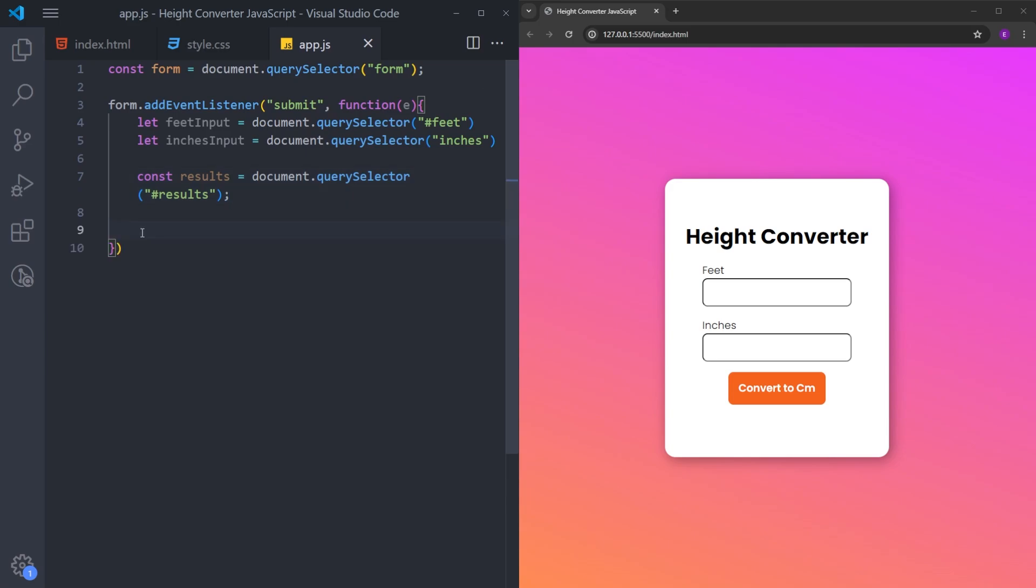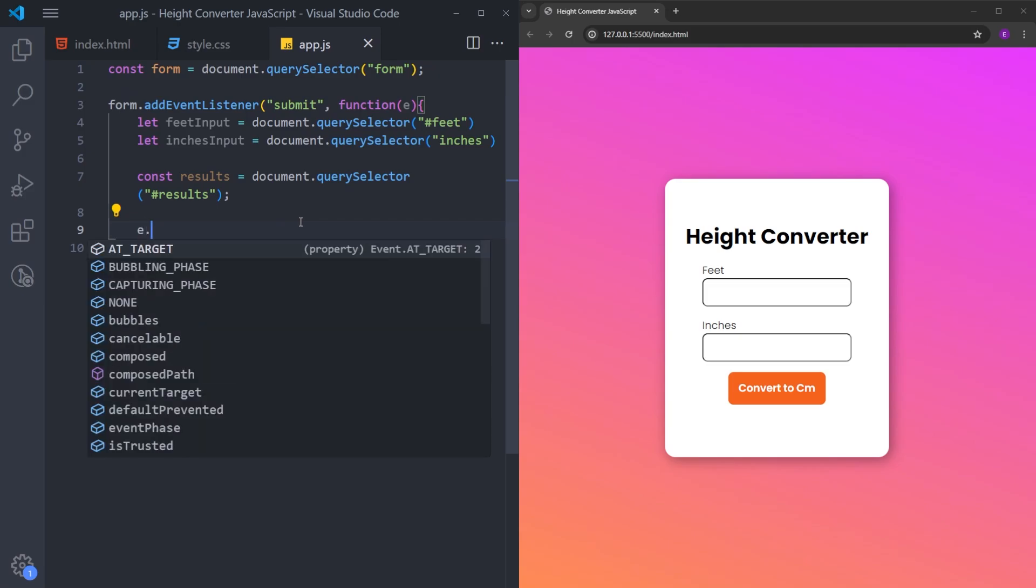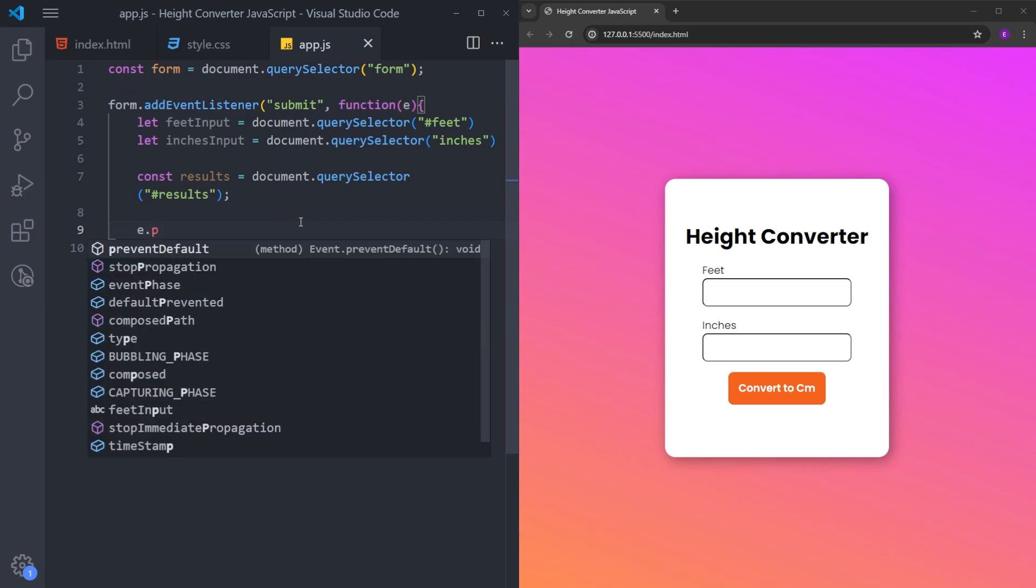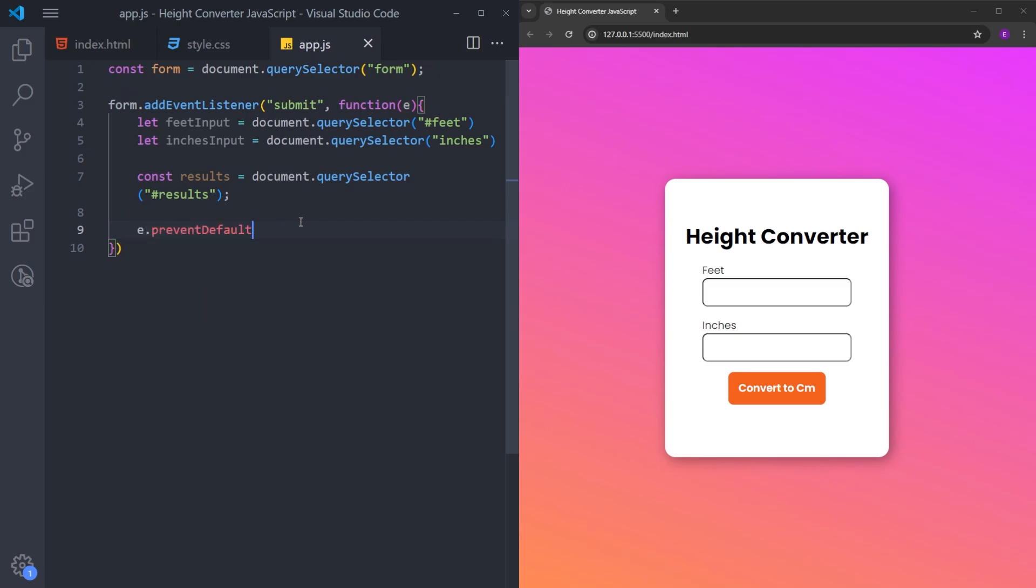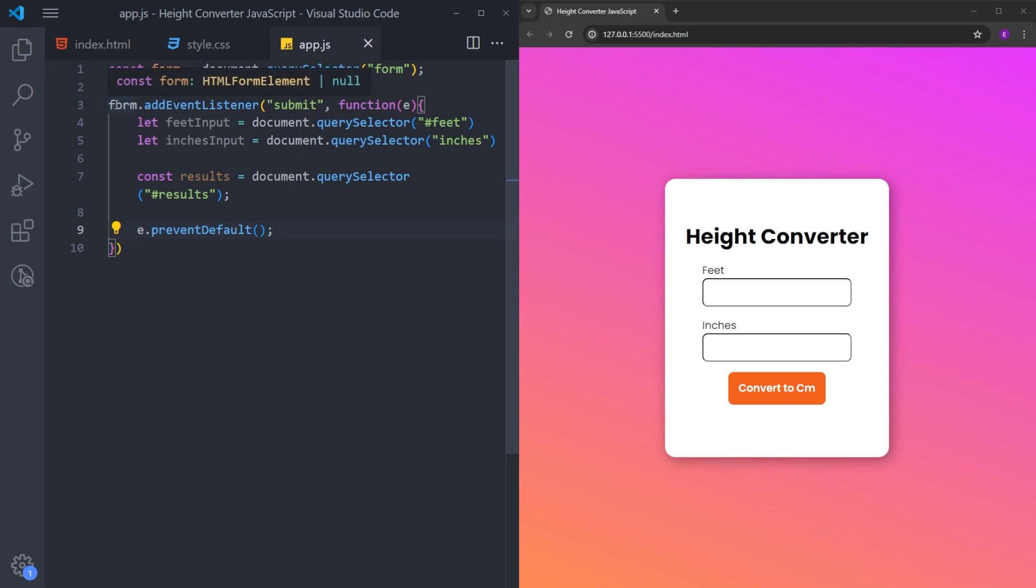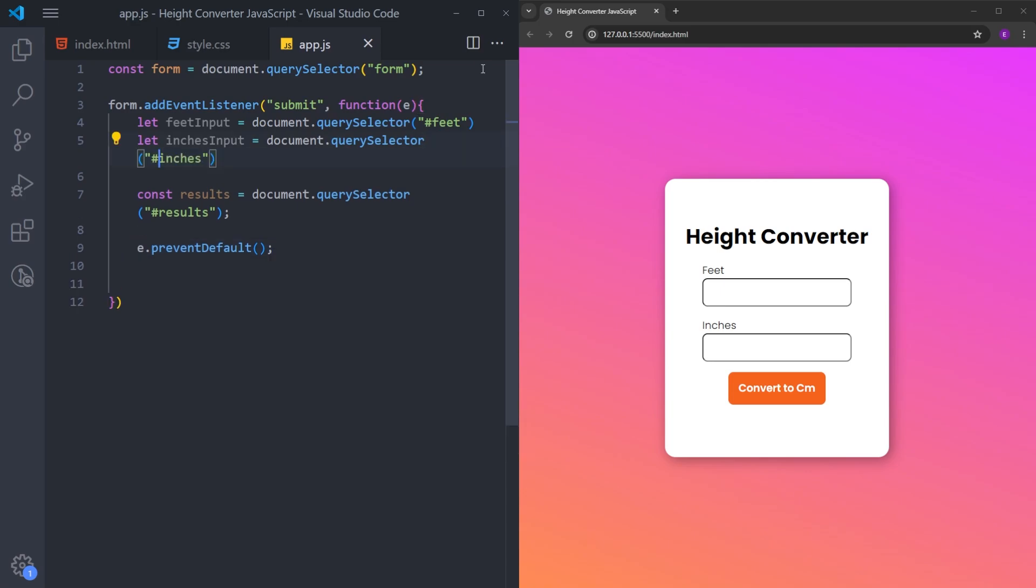And because we are going to handle the logic of this form by using JavaScript, we need to use this function called prevent default to basically prevent the default function of this form. Because we are not going to be submitting this form to a server, we are going to handle the logic using JavaScript. And I forgot to put a hash in front of it.